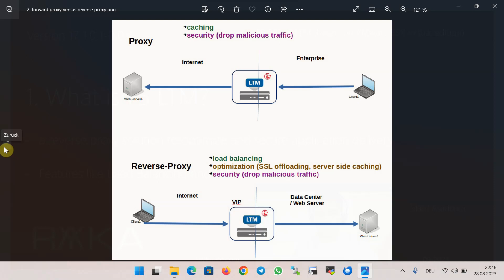This figure shows the difference between forward proxy and reverse proxy. A forward proxy is an intermediate device for clients in an enterprise to access the internet. All client requests, especially web requests, are forwarded to the proxy. The proxy then forwards the request to the server over the internet, and the response is returned back to the proxy.